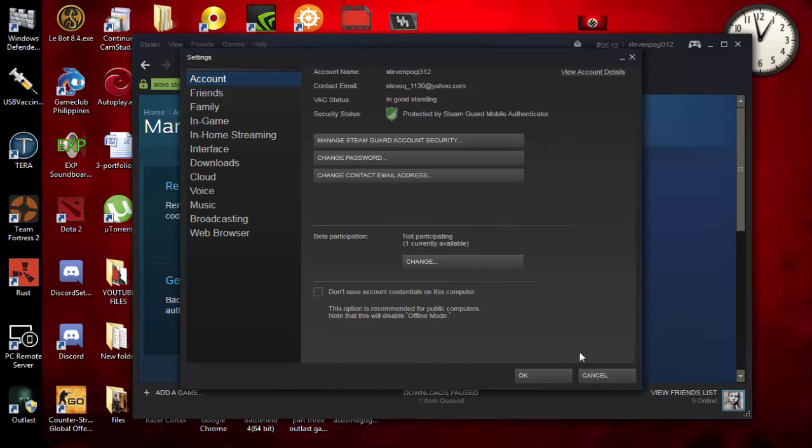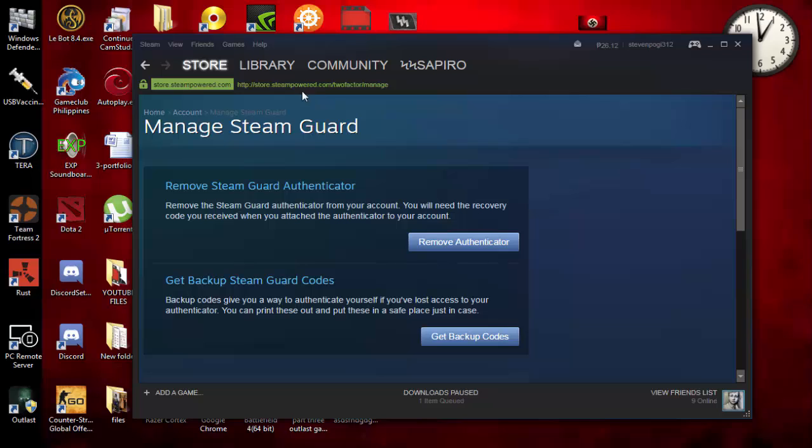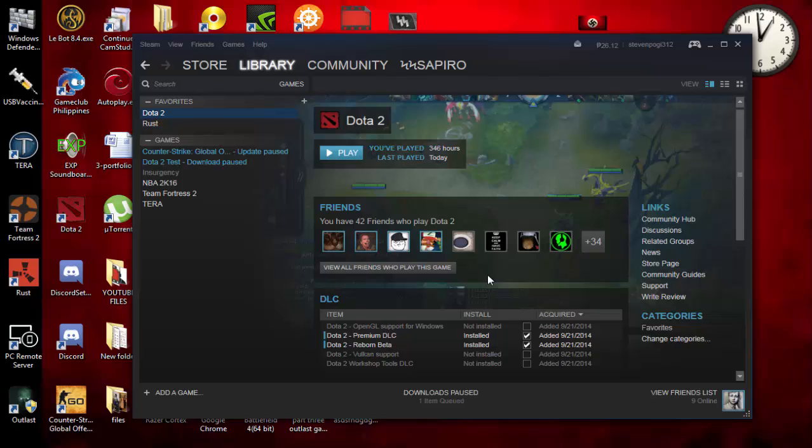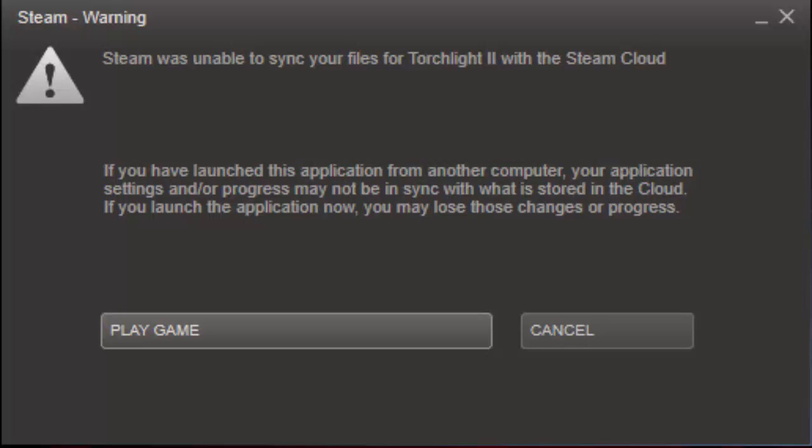Next there's another problem arising. This is pretty common for some players. You might have encountered a problem where you can actually see there's a Steam warning when you're starting a game, like Steam was unable to sync your files for Dota 2 or whatever game you're having with Steam Cloud.